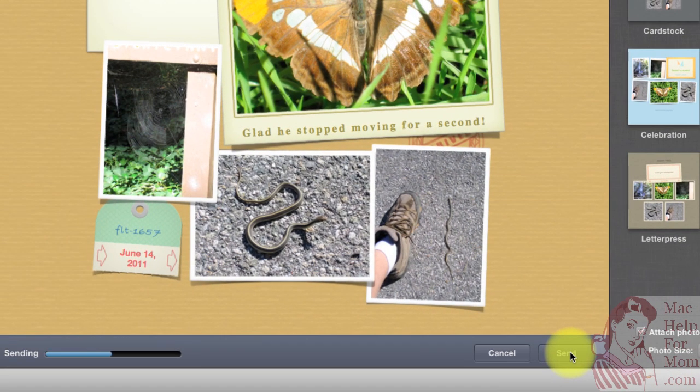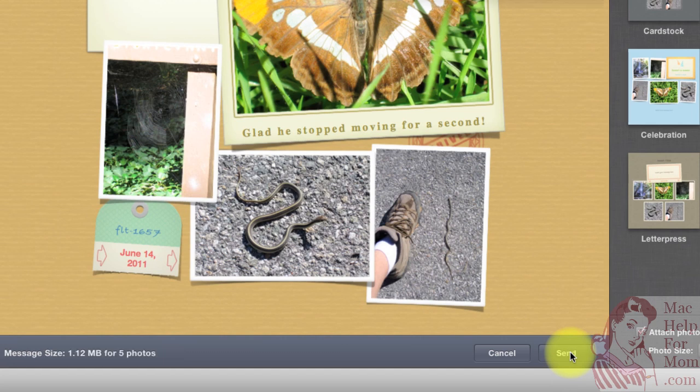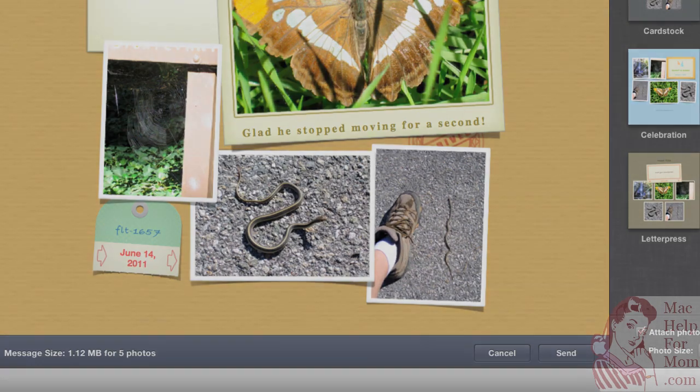There it goes. Now let's go see what it looks like to the recipient.